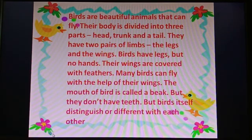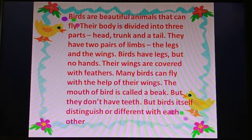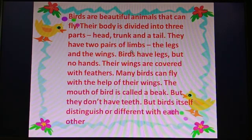Flying Wonders of Birds. Here are pictures of some famous birds. Birds are beautiful animals that can fly. Their body is divided into three parts: head, trunk, and a tail. They have two pairs of limbs — the legs and the wings.